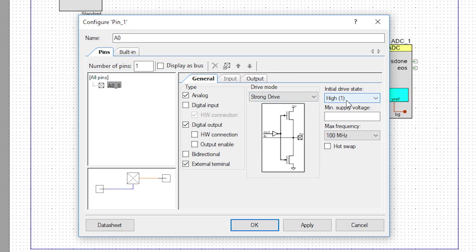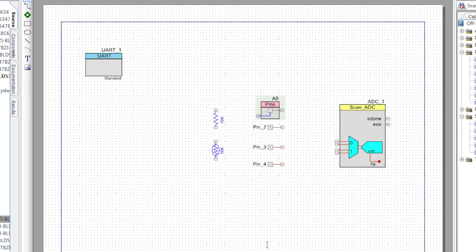So I can drive 3.3 volts onto it, but at the same time it can also be an analog input, which can be routed to the differential input on the SAR — how cool is that? The other new thing is that by turning on the external connection, it will give you a terminal to hook the annotation components to.